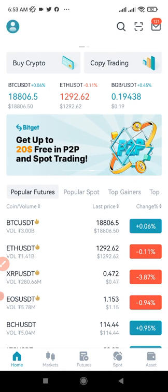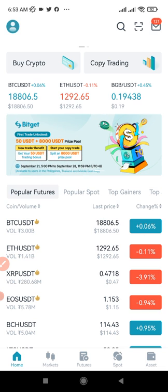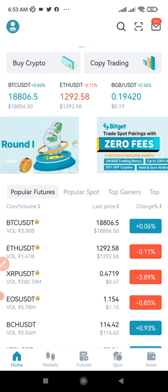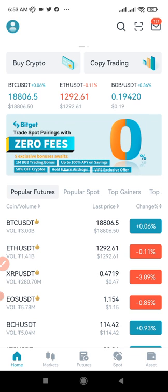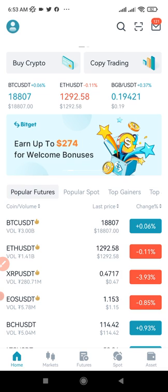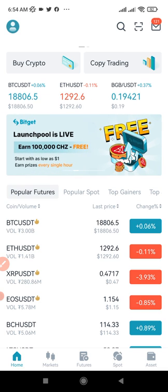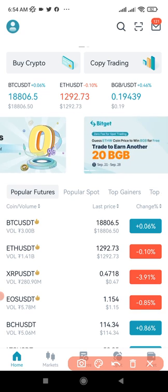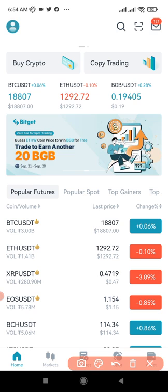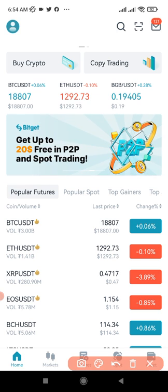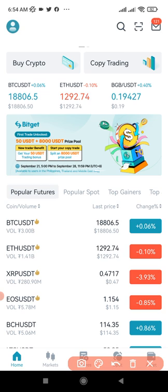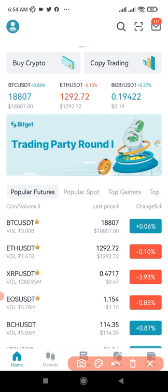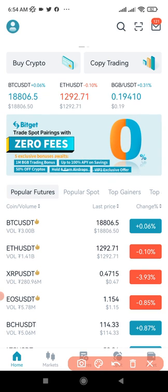Always monitor your trades if you are copying a trader on the Bitget exchange. This is not particular to Bitget — for any other platform that allows you to copy traders, always monitor your trades. I will show you why. I made a video previously about the Bitget copy trading platform. One thing I want to let you know is that when the trader you copy carries out a trade, the trade is copied on your own end.